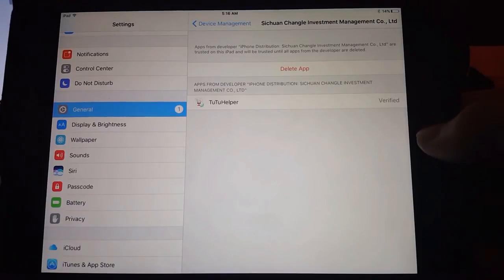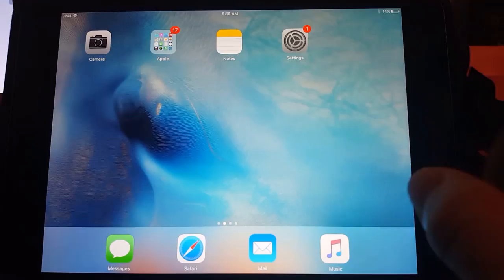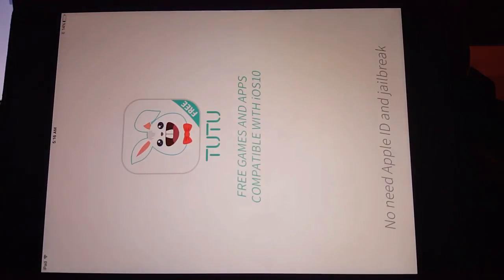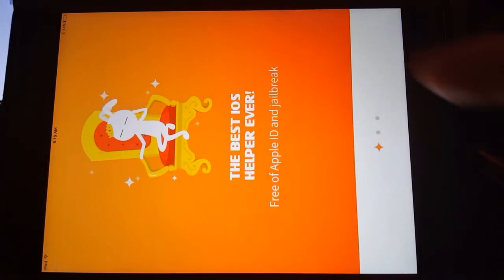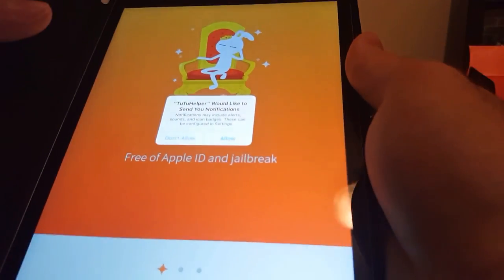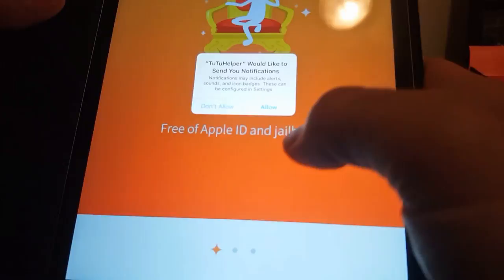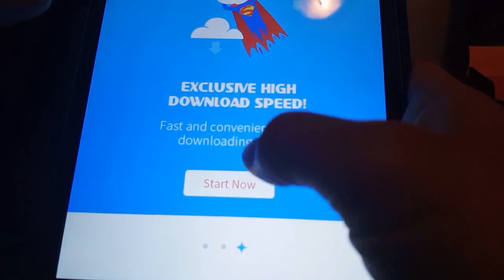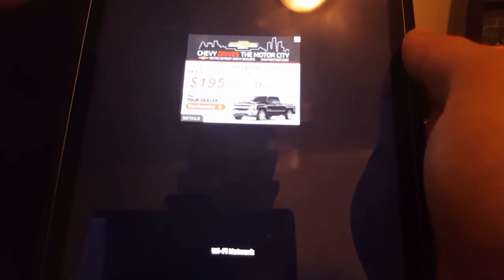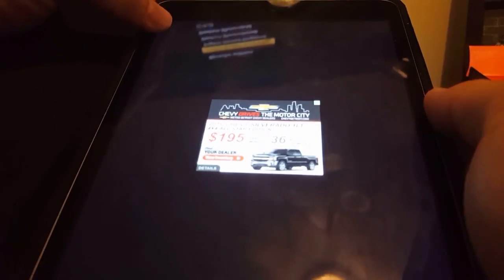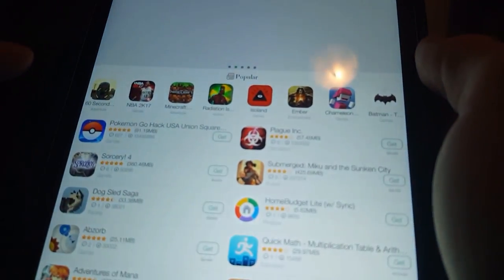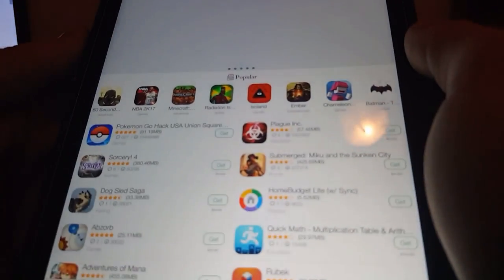Now that it's verified we're gonna go back, and this right here is gonna open up. Let's get this a little better for you guys to see — hit Allow, Start Now. You'll get a little pop-up ad, just hit the X right here. Now we've got the hacked versions of all sorts of games.